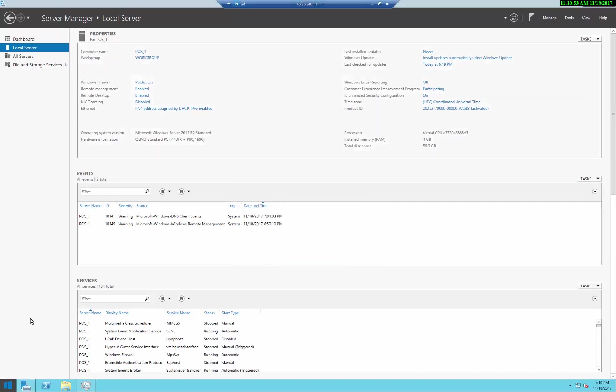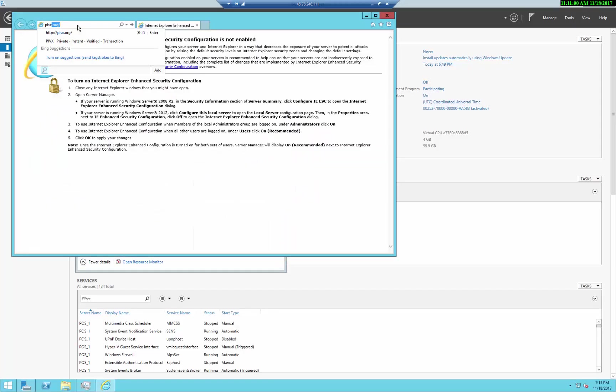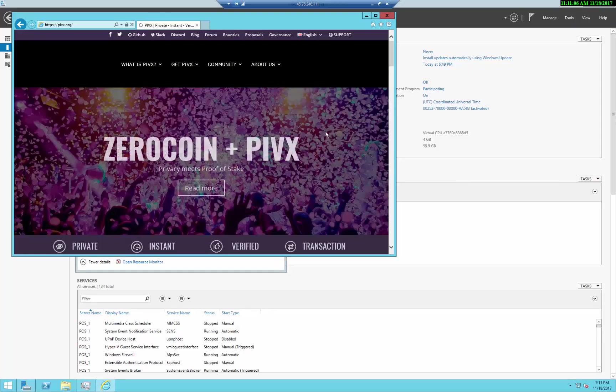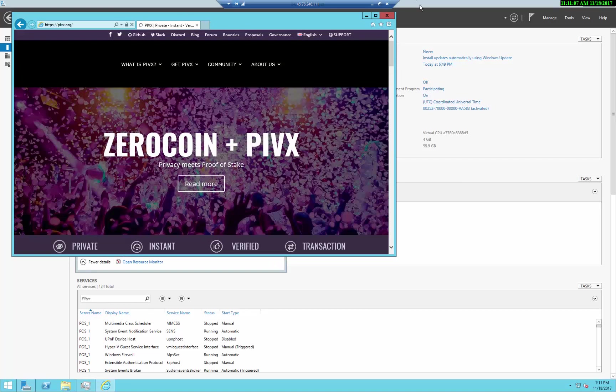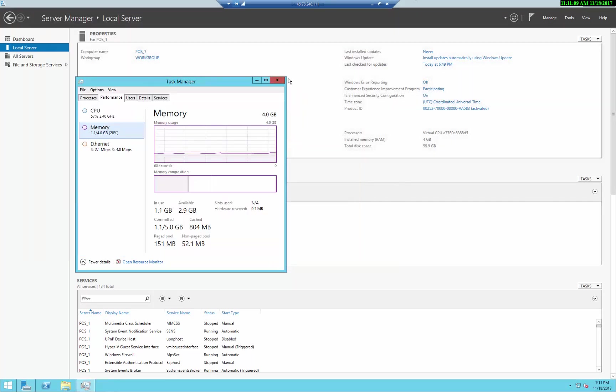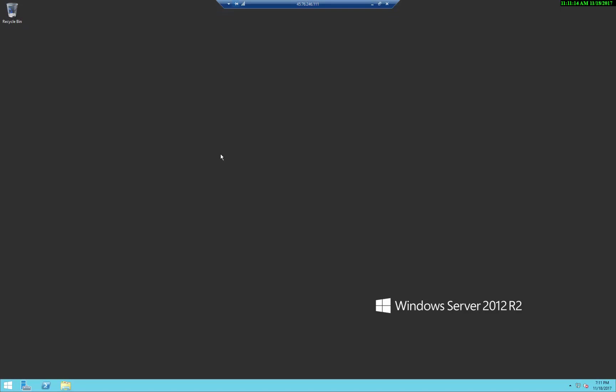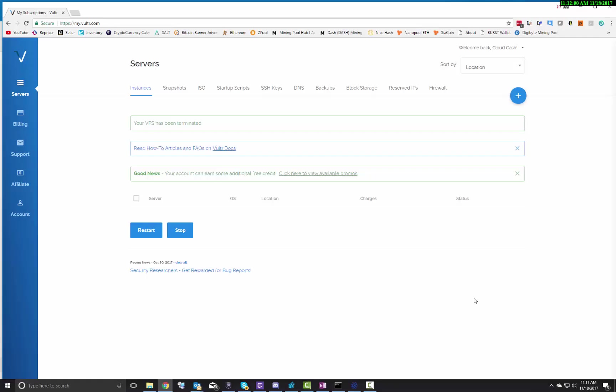Now, if I go back to the PIVX website, there we go. No security warnings. So that's it. Pretty easy there. You can start the installation of your proof of stake wallets, which I'll show you in future videos. But for now, until next time, peace. See you later.